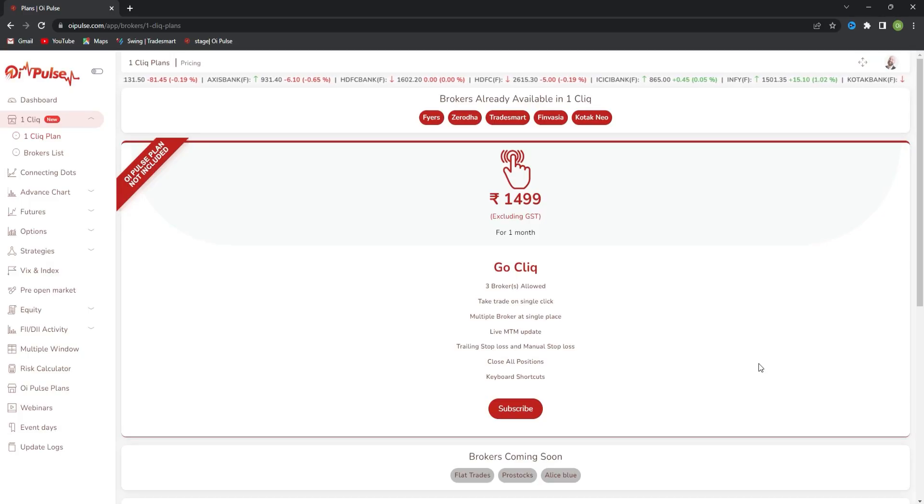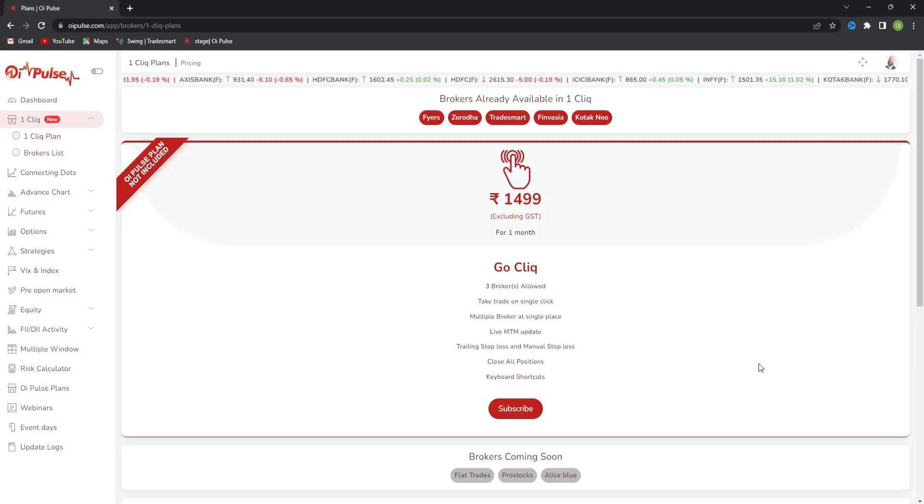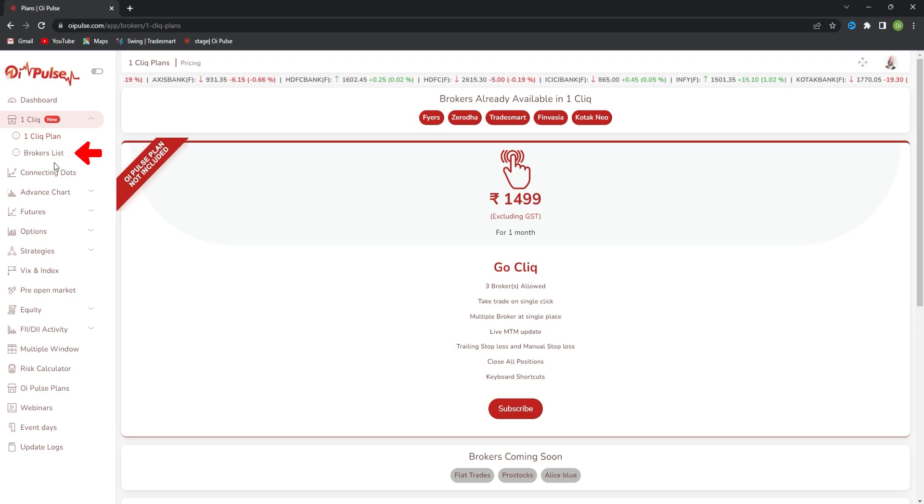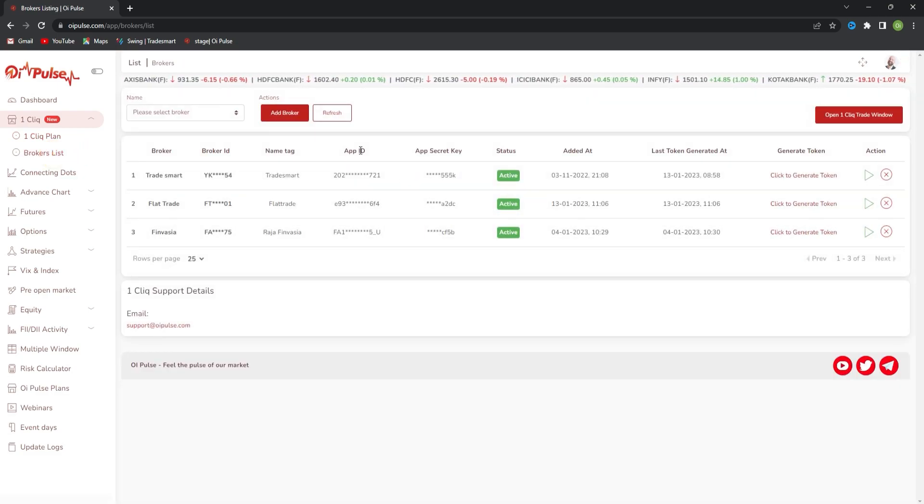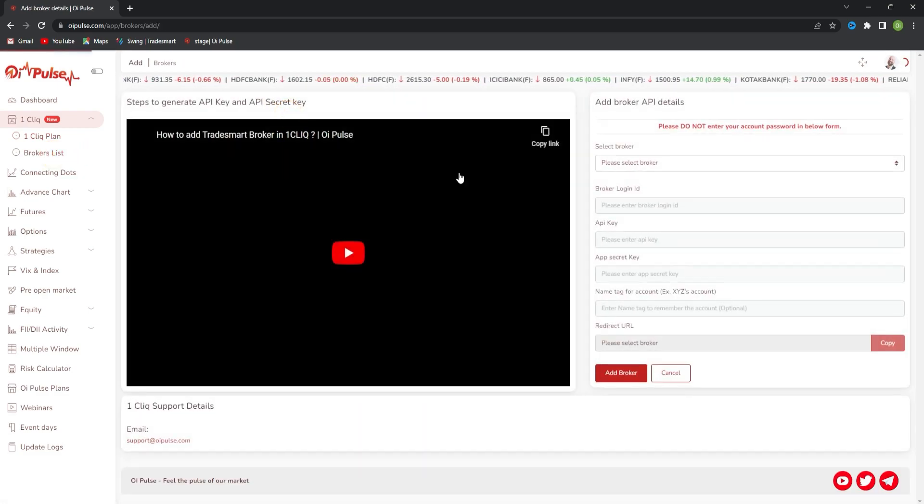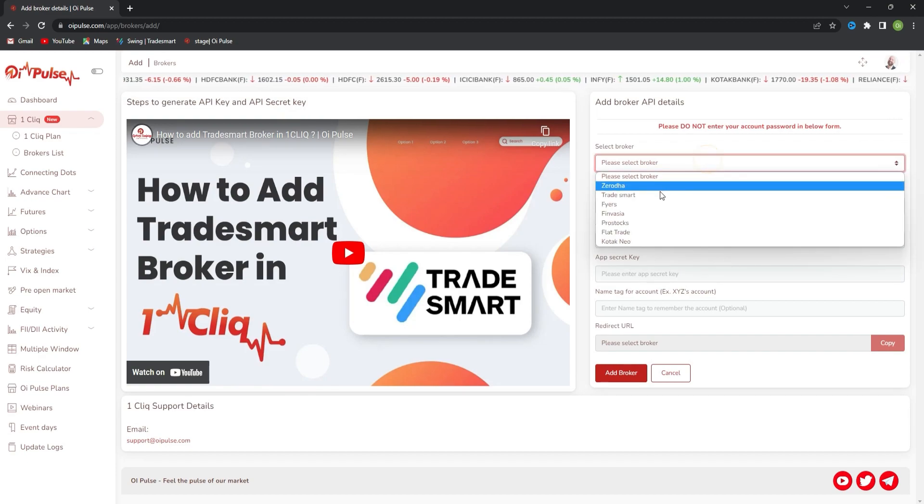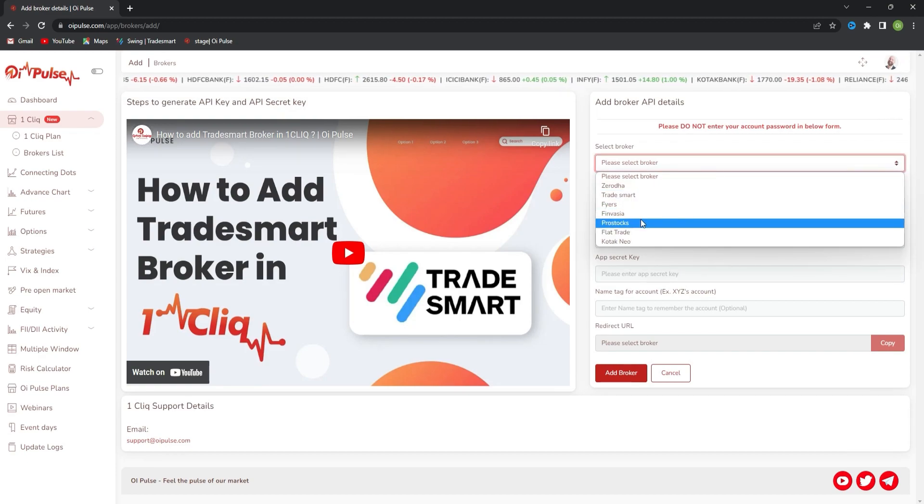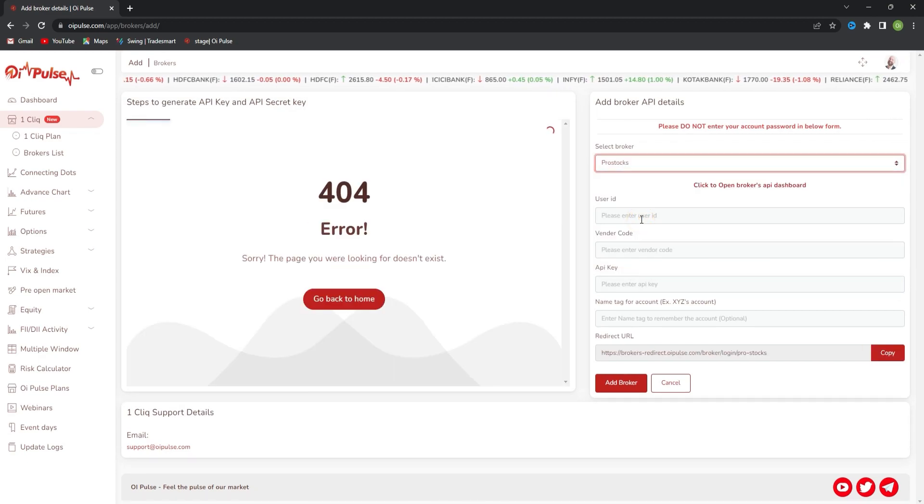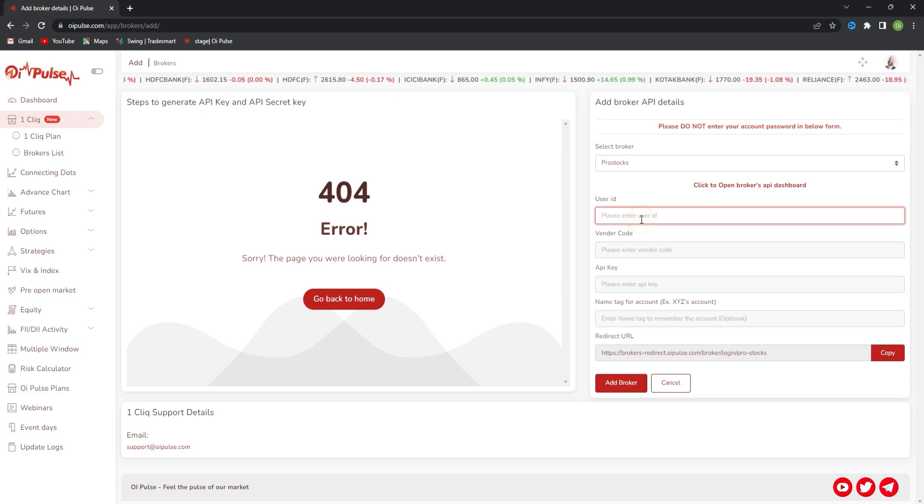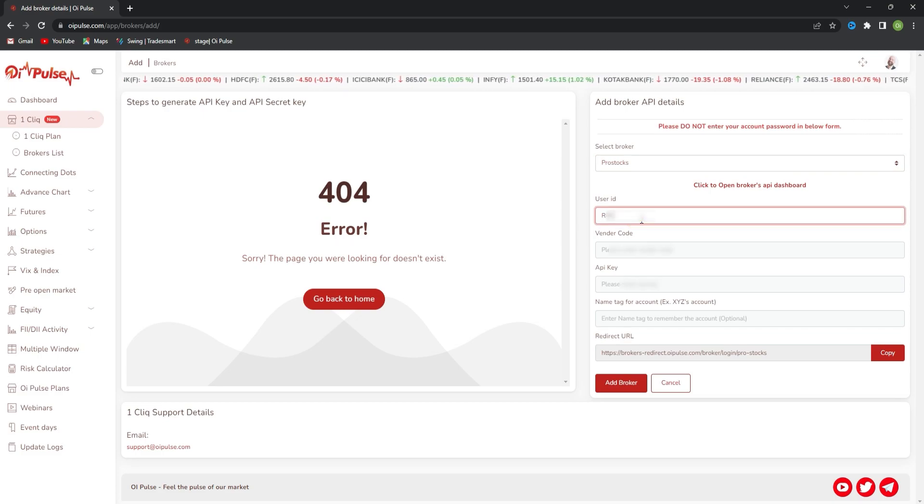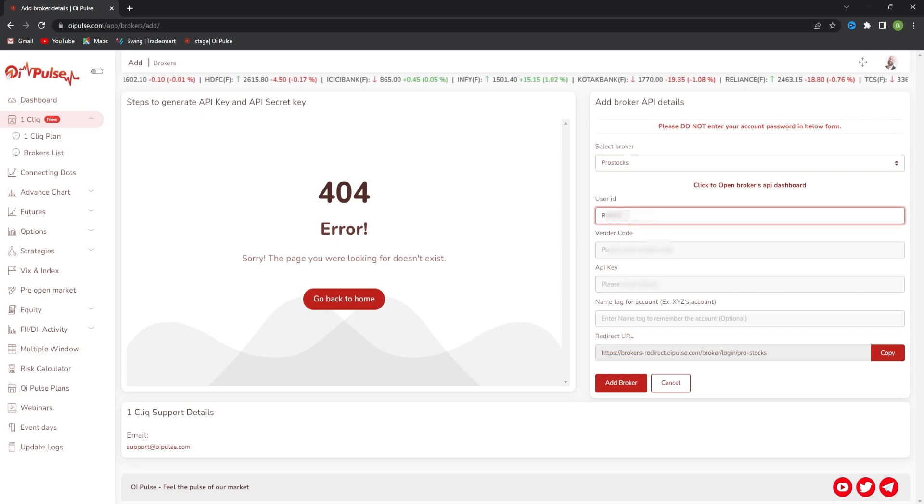Hello team. Today we'll check how to add ProStock as a broker in one click. For that, go to broker list, click add broker, select ProStock in the list, and type the user ID. This is the broker user ID which you would be using for login.